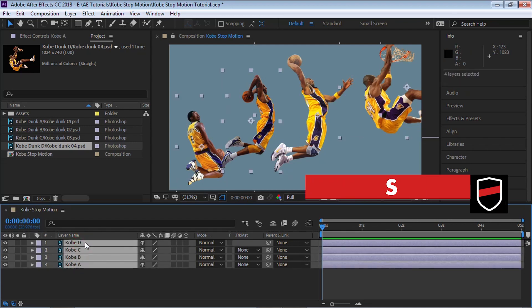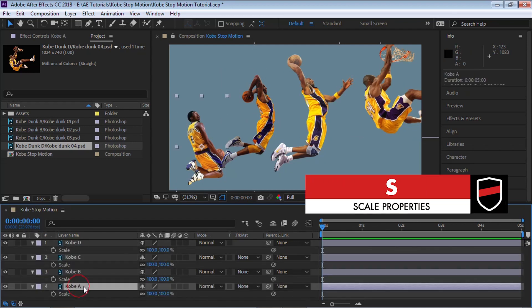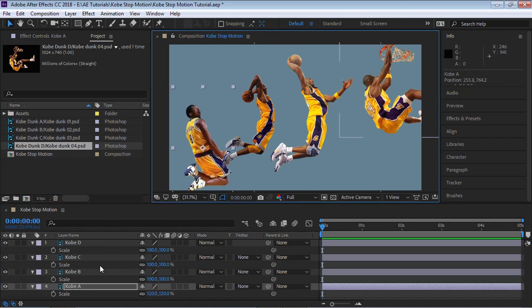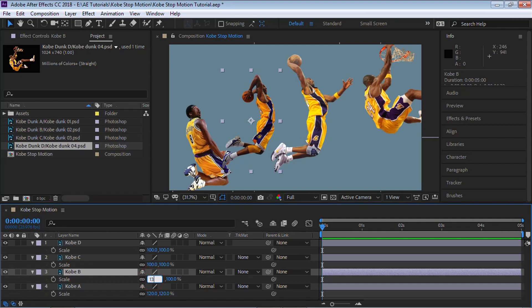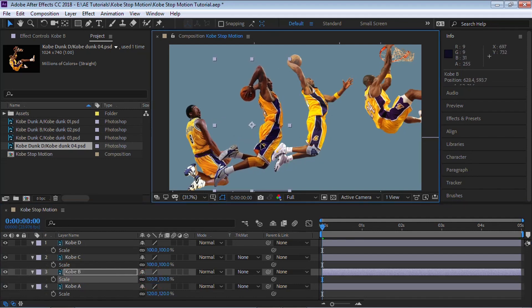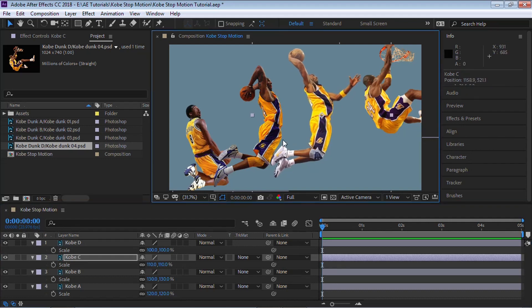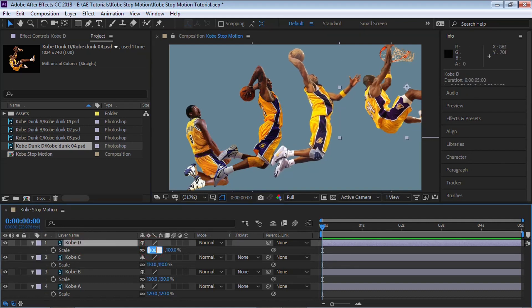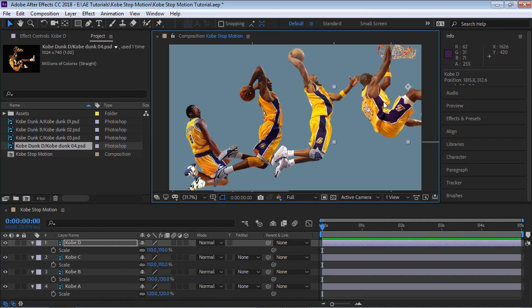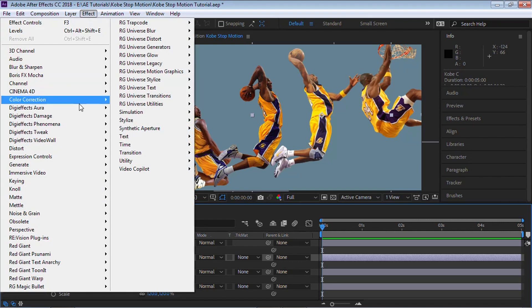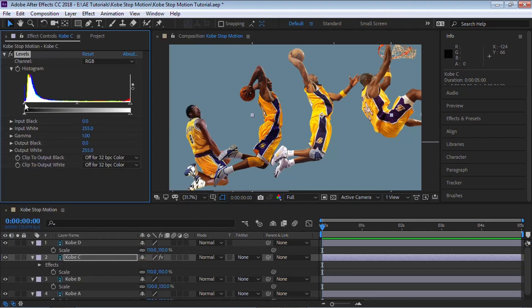We need to scale the images so they all match, and we need to match the luminance. Select all of the layers, hit S for scale. Go to Kobe A and scale it up to 120. Kobe B: make it 130. Kobe C: make it 110. Kobe D: make it 110 as well. Let's go to Kobe C and add a Levels effect — go to Color Correction, then Levels. Adjust this slider to match the luminance. This is looking better.